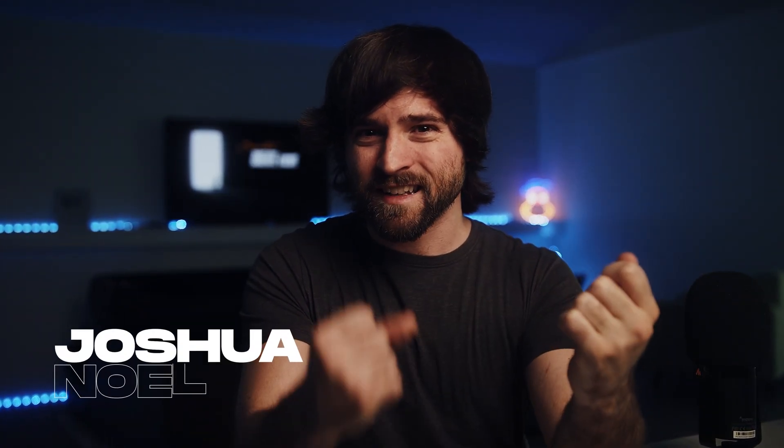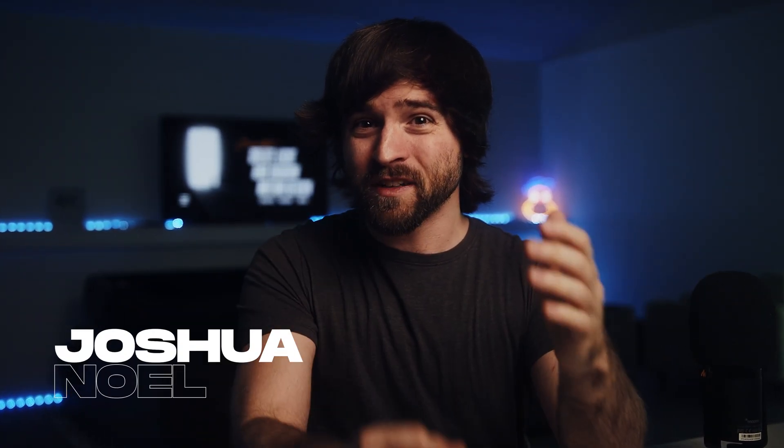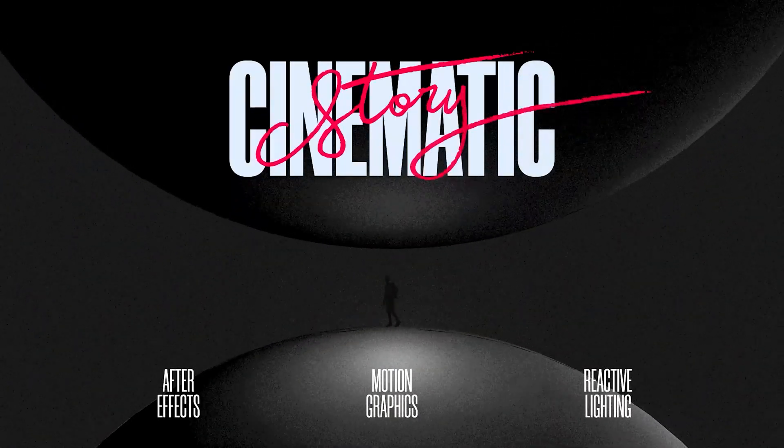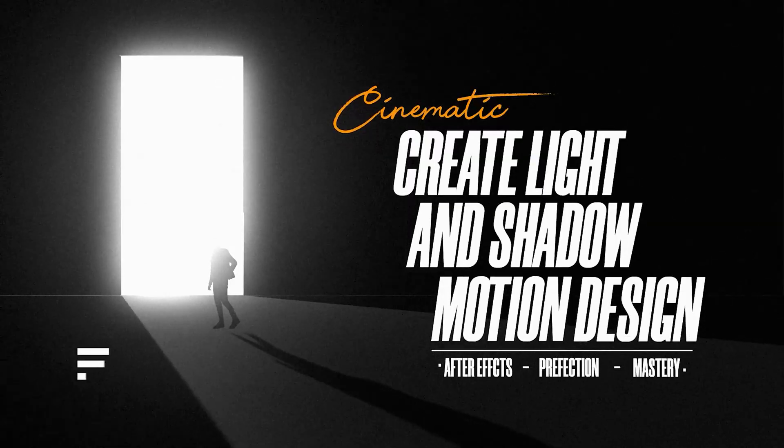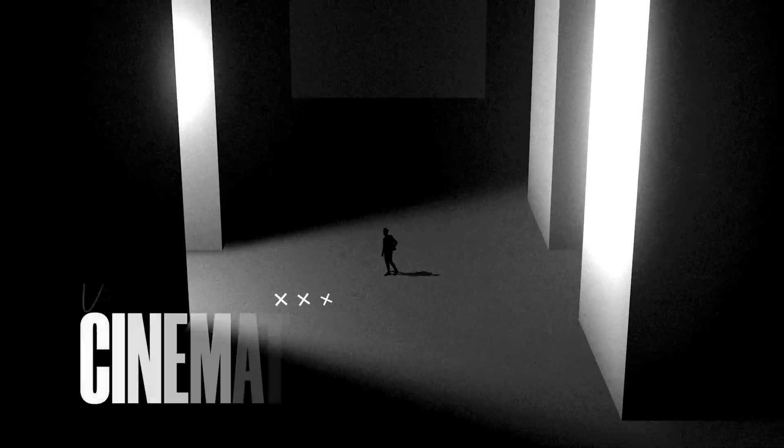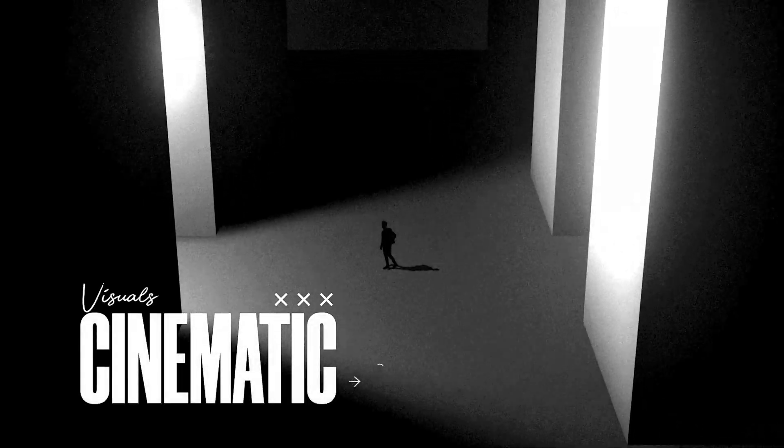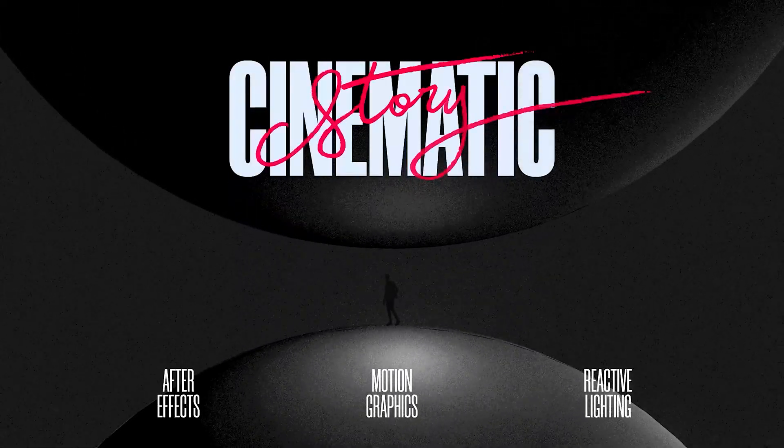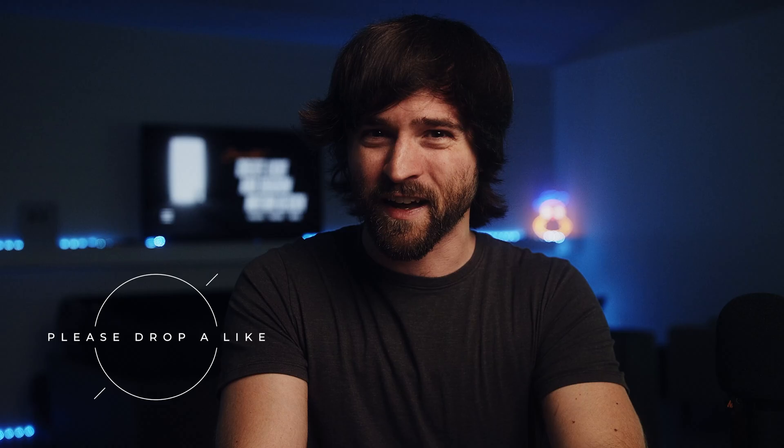Are you ready to harness the power of light and shadow to take your motion graphics to the ultimate level? In just a few minutes, you'll transform how you create motion graphics by taking advantage of 3D lighting, which will allow you to create some of the coolest projects here in After Effects.